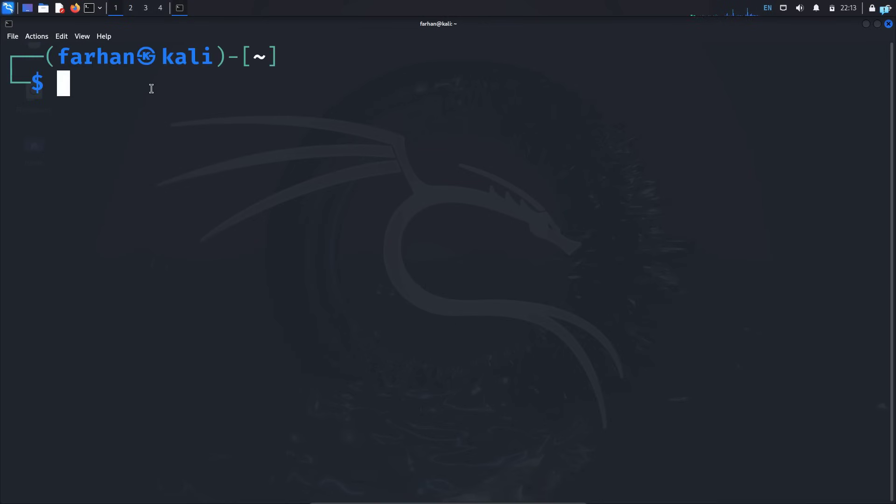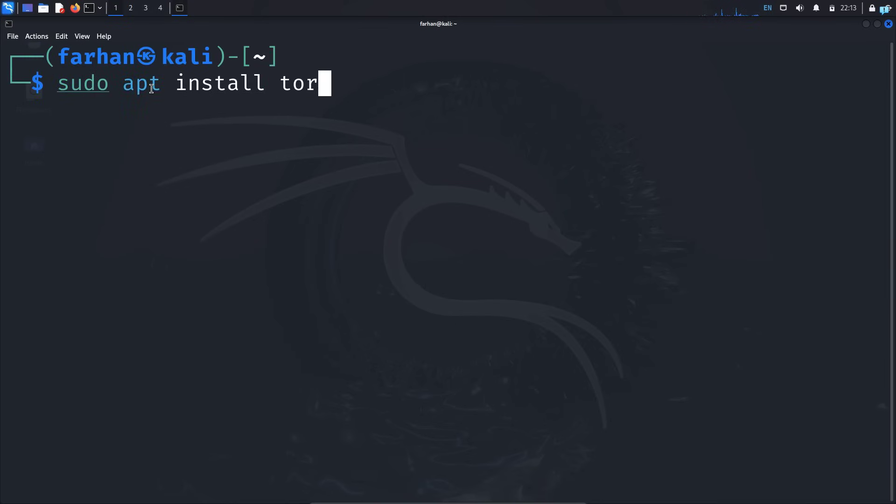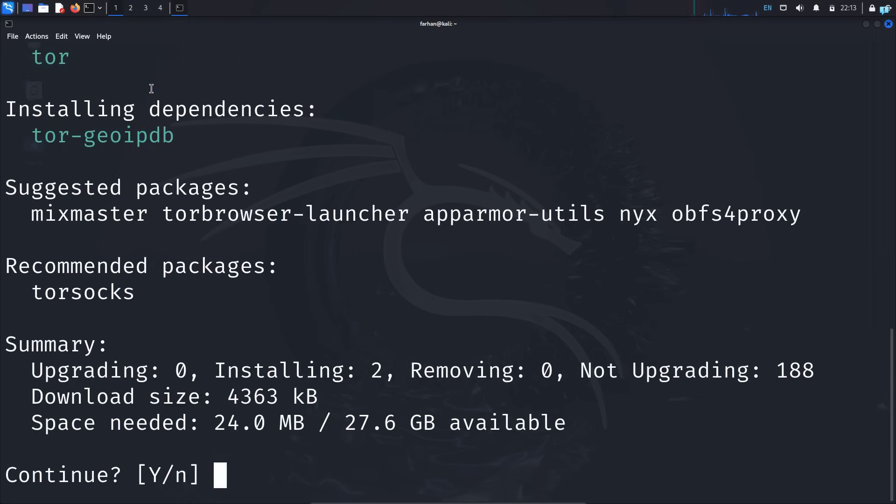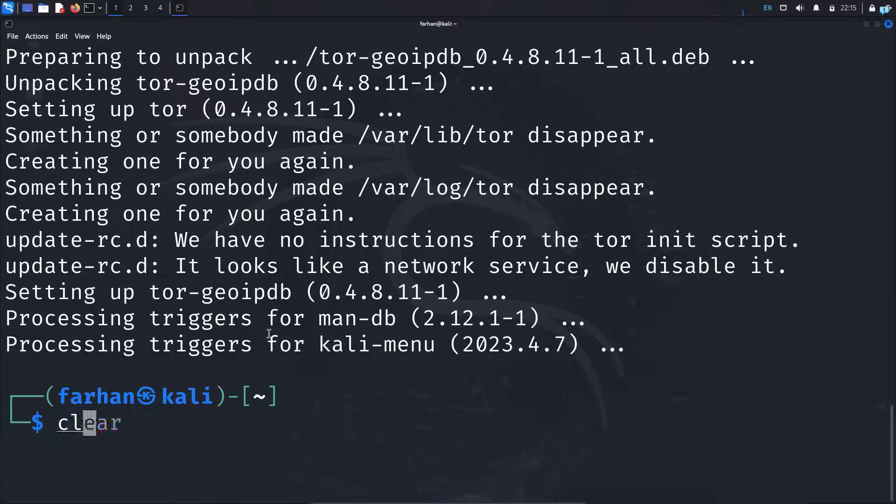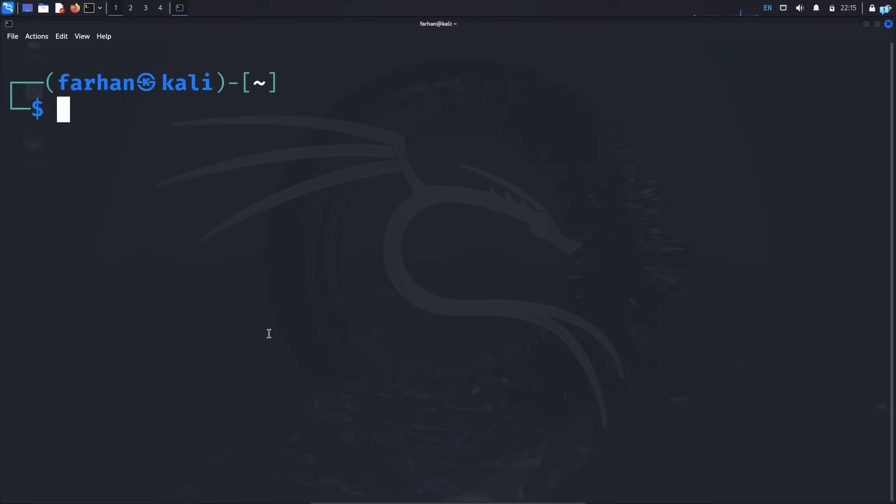With the command sudo apt install tor and press enter. Type the password for my user and press enter. Continue, press capital Y and then press enter. After Tor is installed, I will start the Tor service.